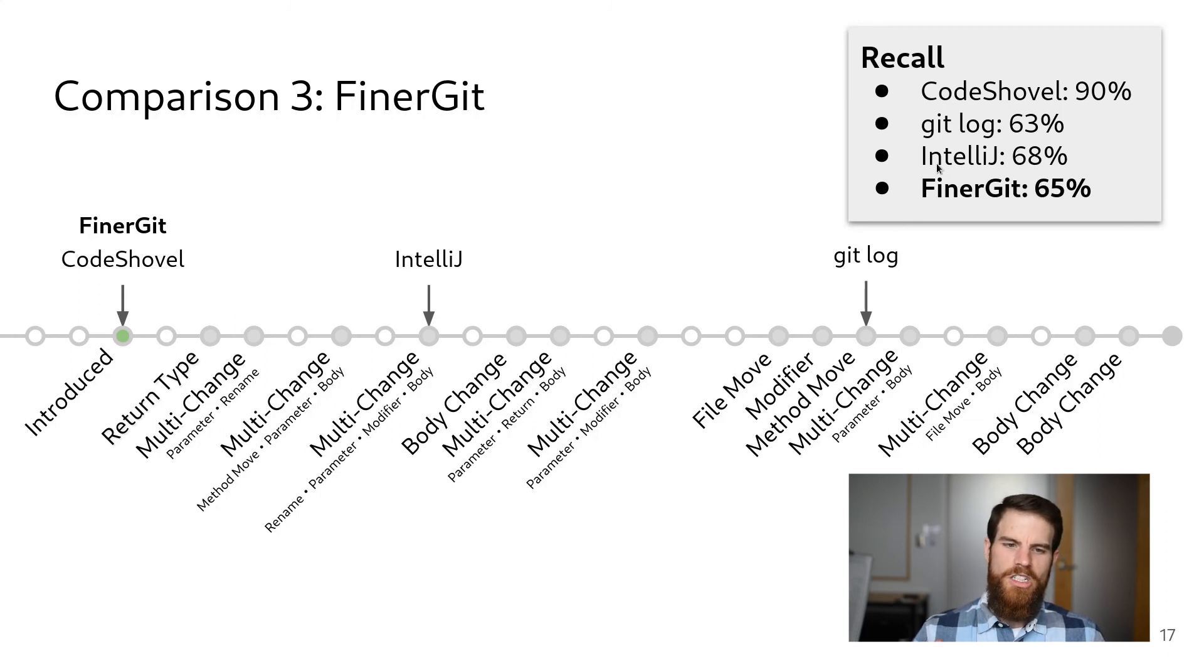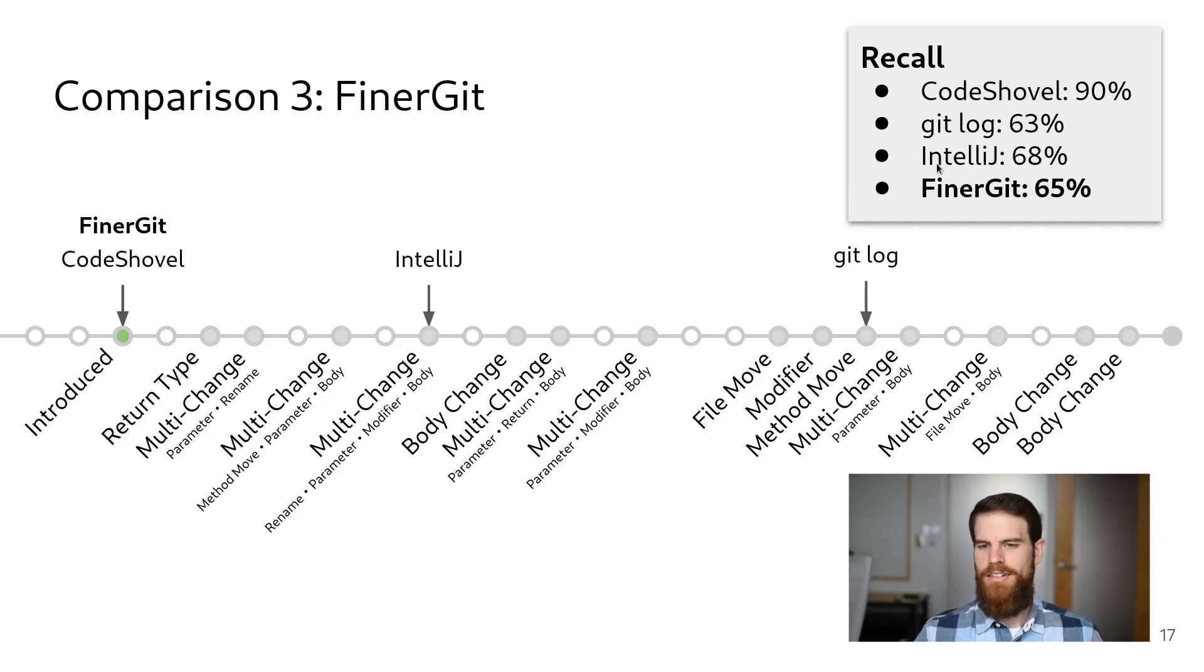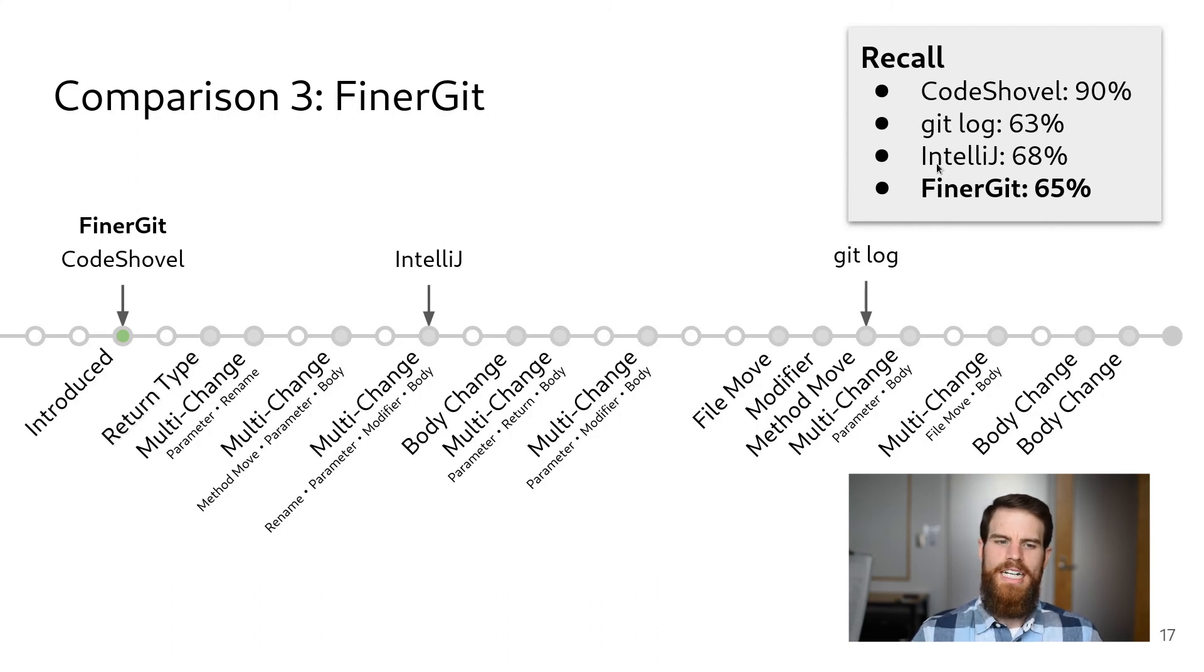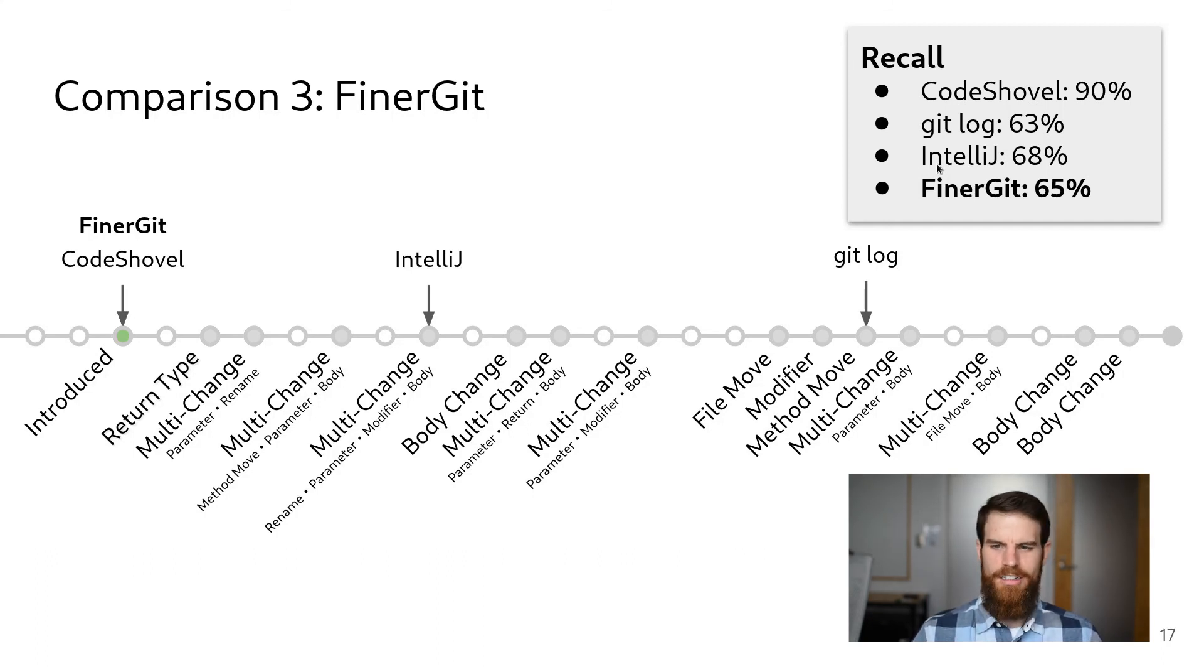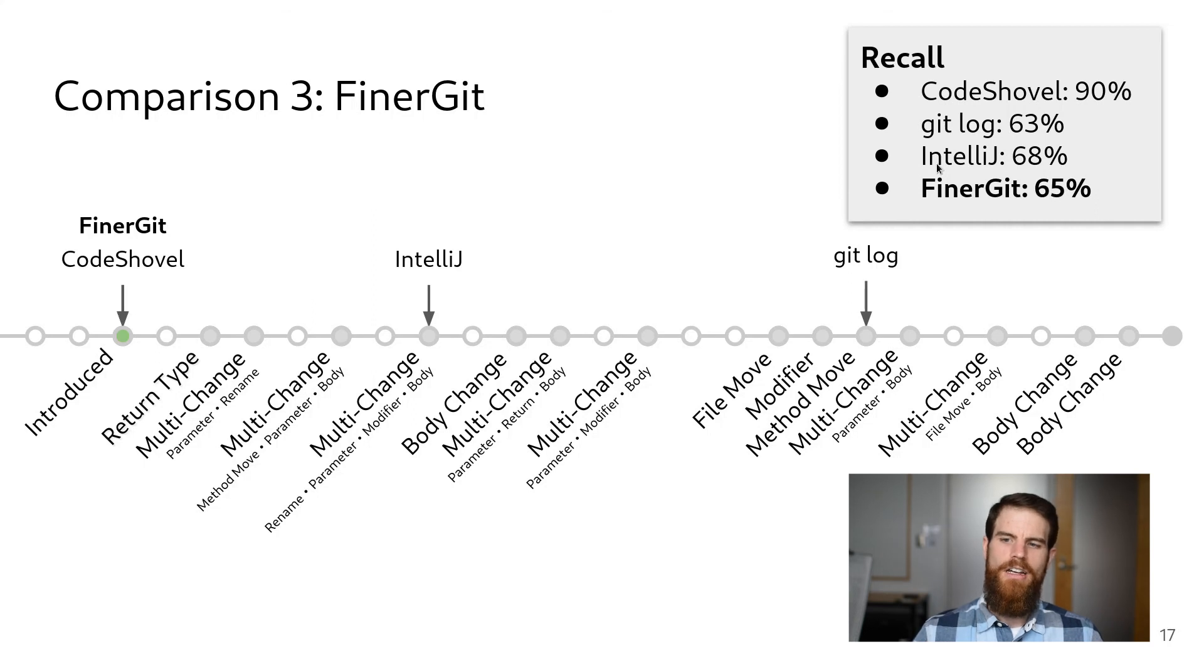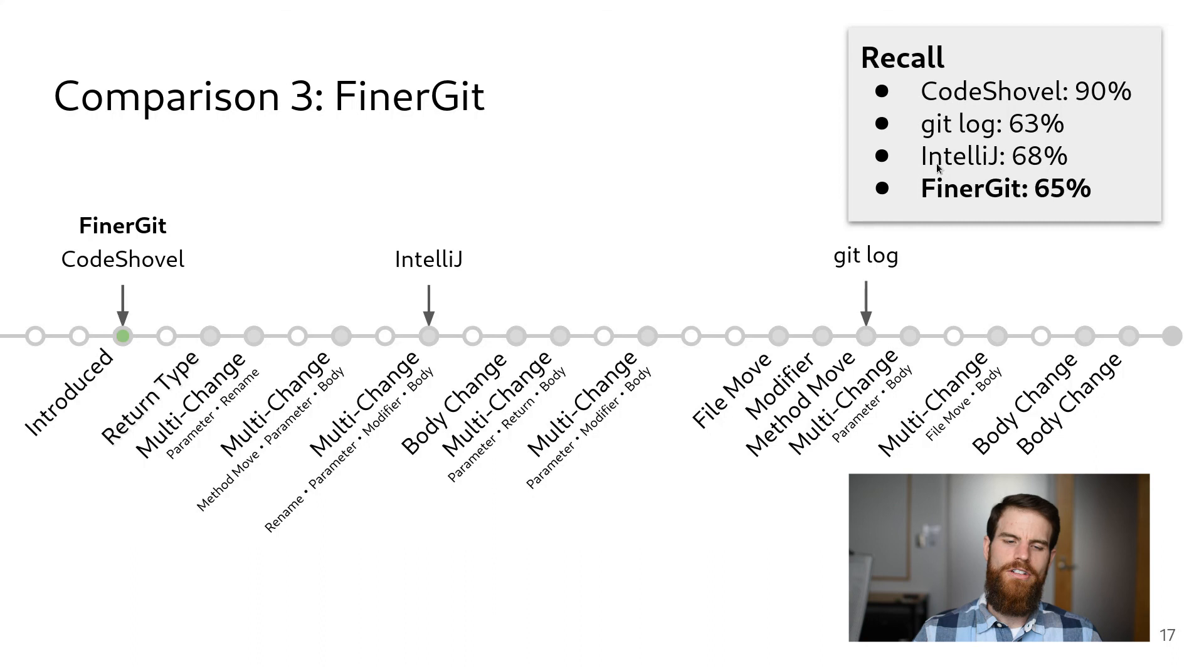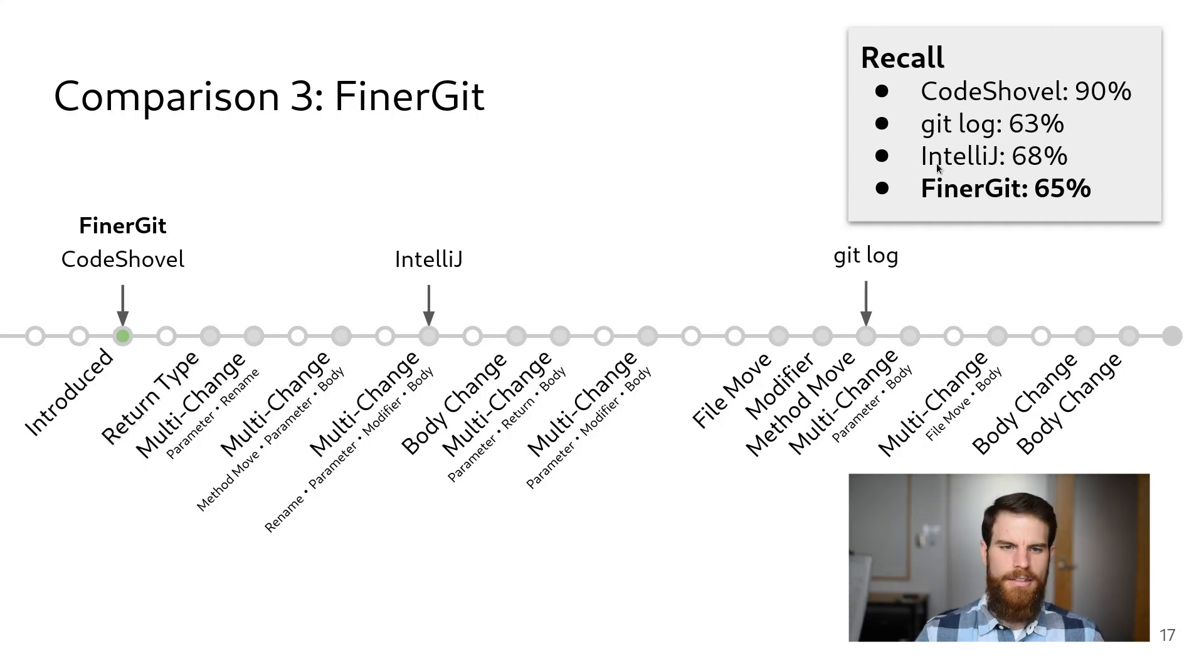I should mention that the recall for these approaches is conservative, since we only counted complete and correct histories. However, all of the approaches were able to identify at least some of a method's history. For example, while CodeShovel only found the complete histories for 90% of methods, it was still able to find 97% of changes overall. In practice, these partial histories could still be quite valuable to developers, depending on what information they need to see.